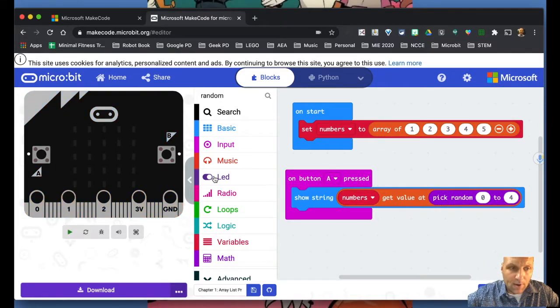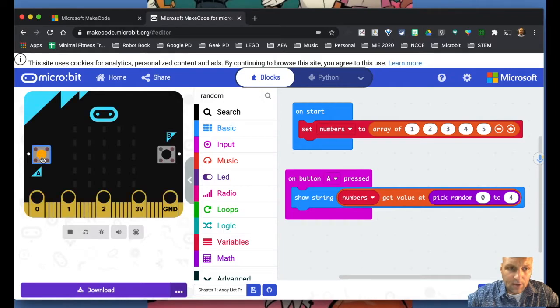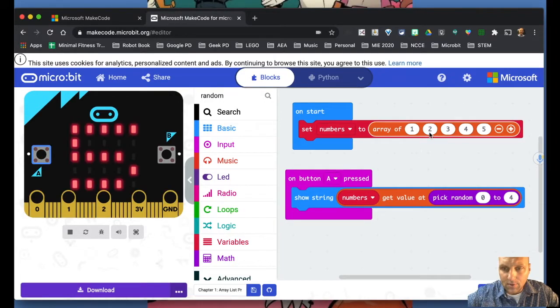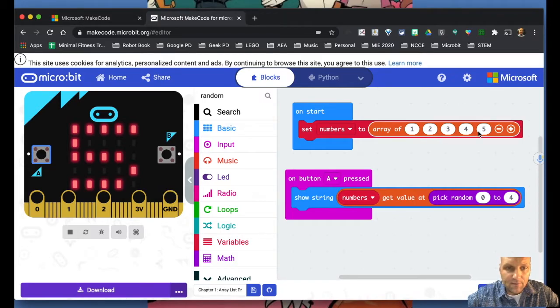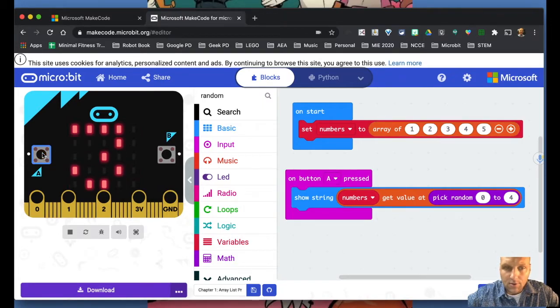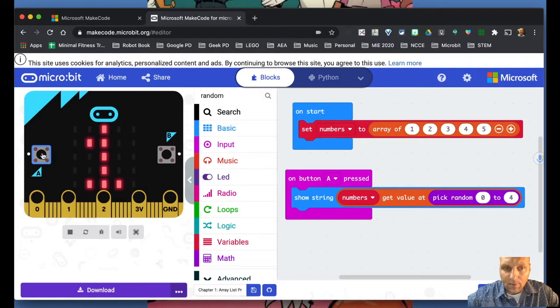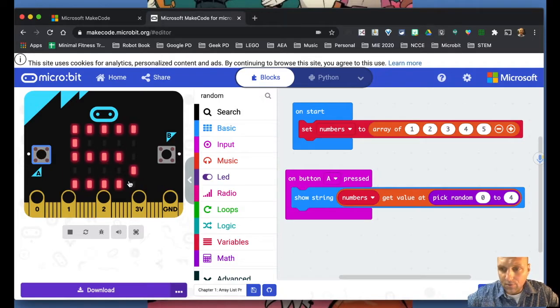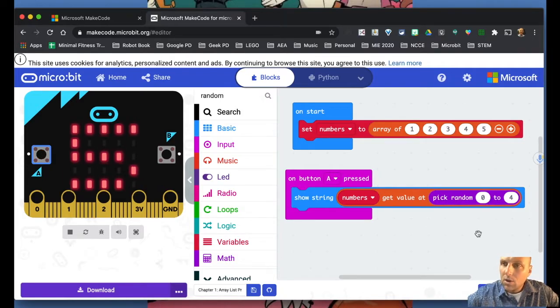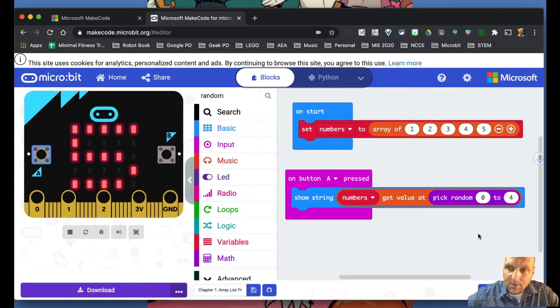So now when I push A on the micro bit, it's going to randomly pick one of these numbers. So there it is, there's number five. There's three. And it's going to randomly pick these numbers in there. So this is just to kind of show you the concept of an array or a list.